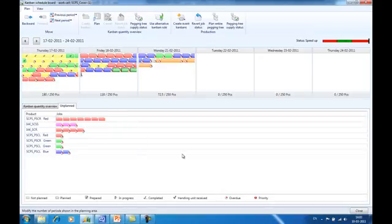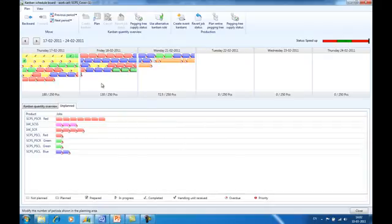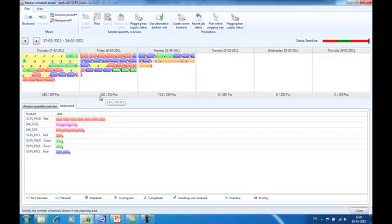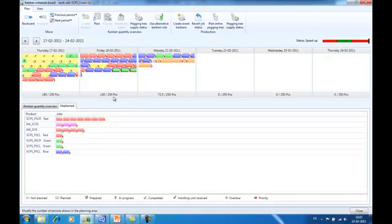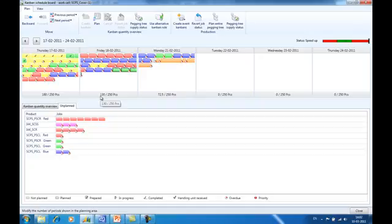Whenever a period is updated, it automatically recalculates the consumed capacity against the available capacity of that specific period. The available capacity is calculated and displayed based on the drum beat or throughput of the actual day or week and the calendar settings with the related working time.